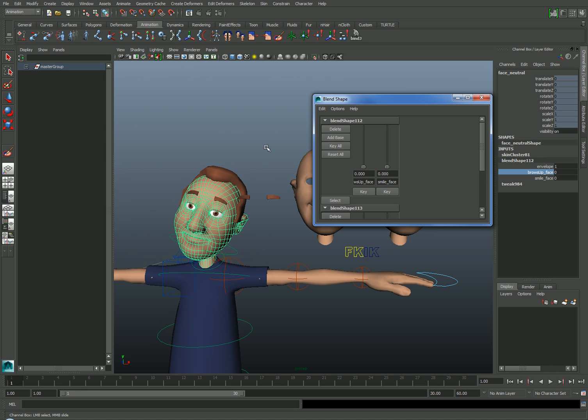There's a lot of different ways to set up facial controls, but one of the simpler options is to simply create a control curve and limit its translation values between a range of 0 and 1. Then connect those translation values to your blend shape weights.